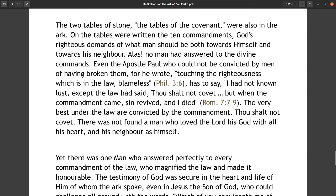The two tables of stone — the tables of the covenant — were also in the ark. On the tables were written the ten commandments, God's righteous demands of what man should be, both towards himself and towards his neighbor. Alas, no man had answered to the divine commands. Even the apostle Paul, who could not be convicted by men of having broken them — for he wrote, touching the righteousness which is in the law, 'blameless' (Philippians 3:6) — has to say, 'I had not known lust except the law had said, thou shalt not covet; but when the commandment came, sin revived and I died' (Romans 7:7-9). The very best under the law are convicted by the commandment 'thou shalt not covet.' There was not found a man who loved the Lord his God with all his heart and his neighbor as himself.